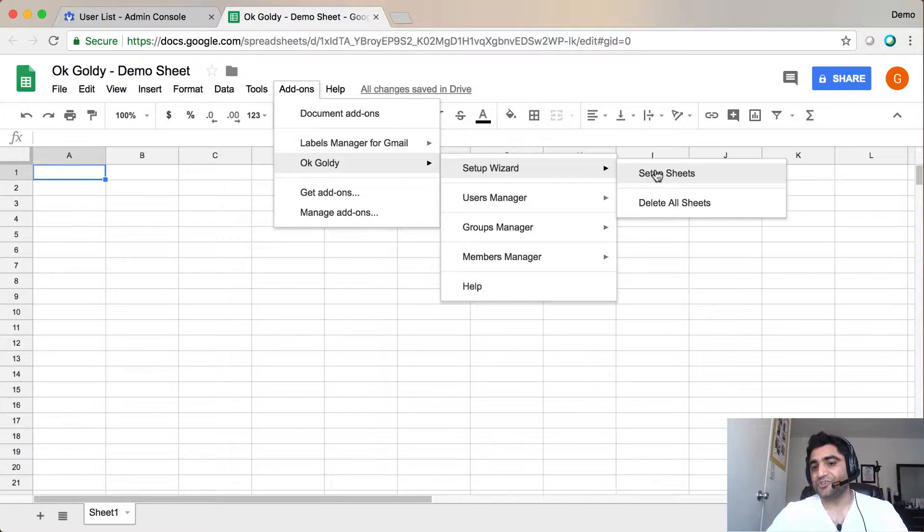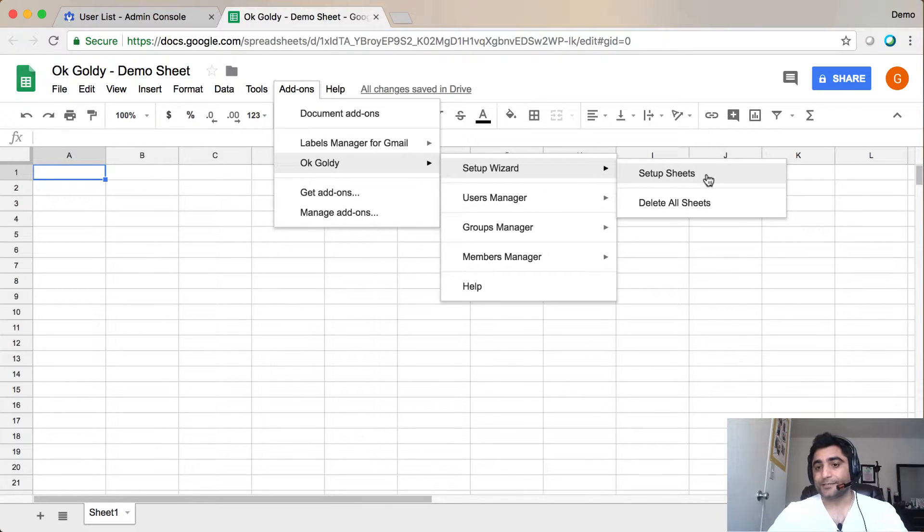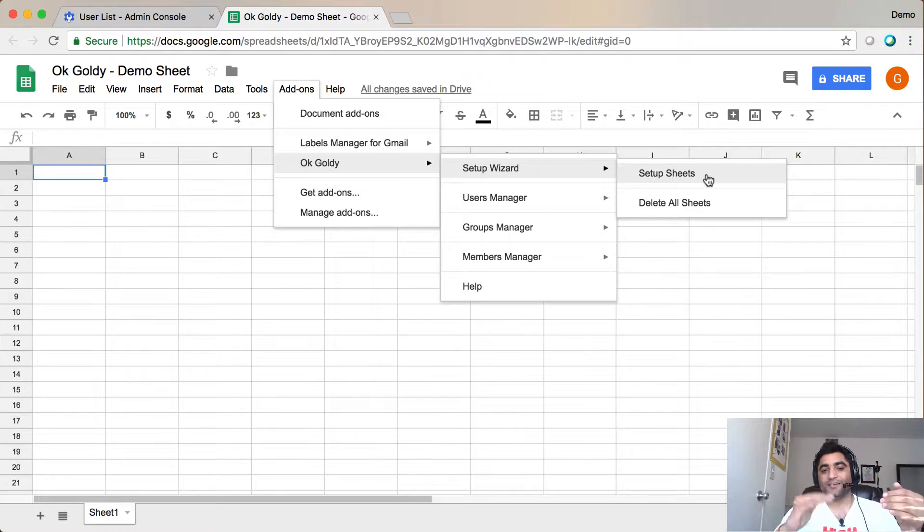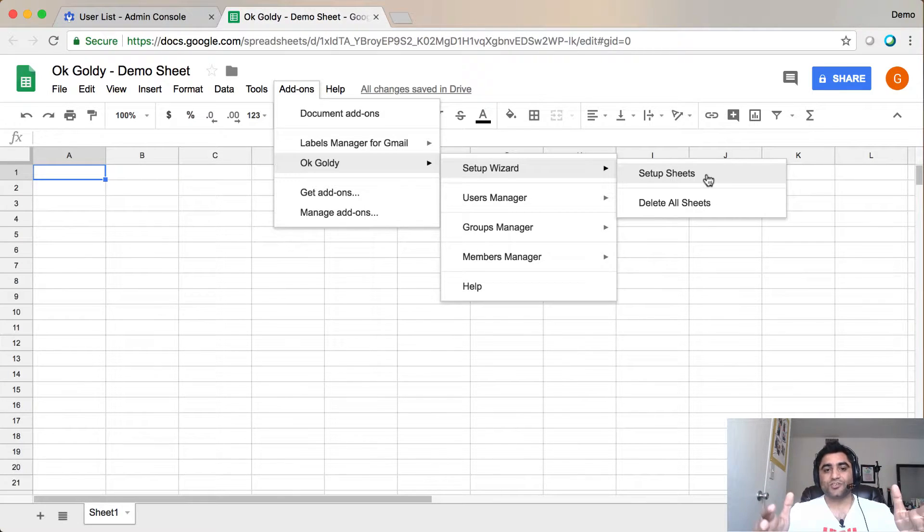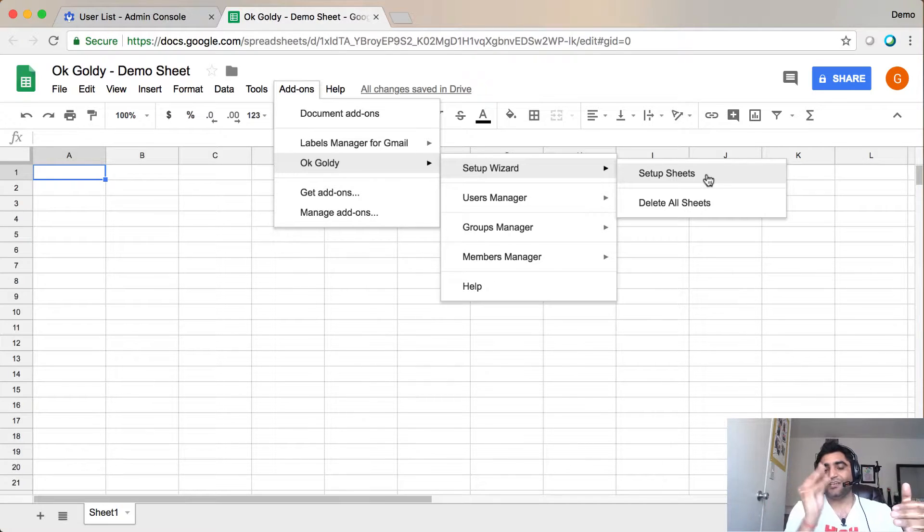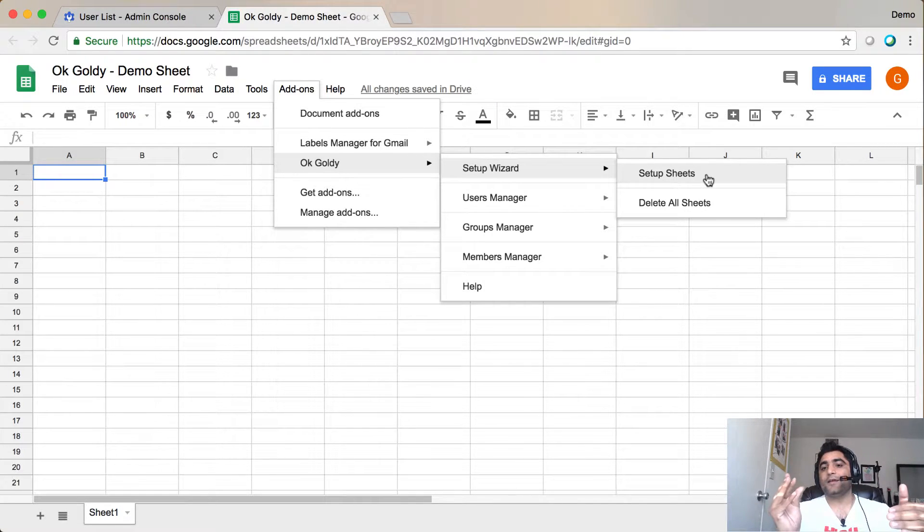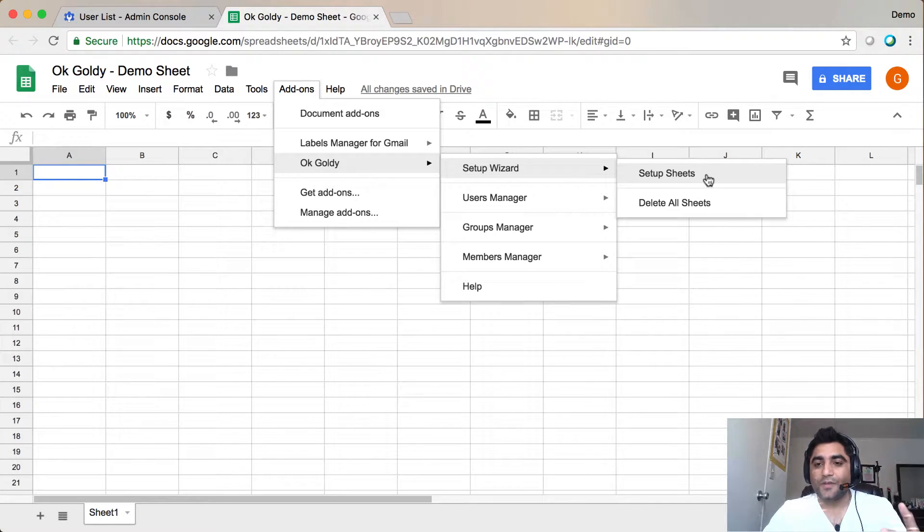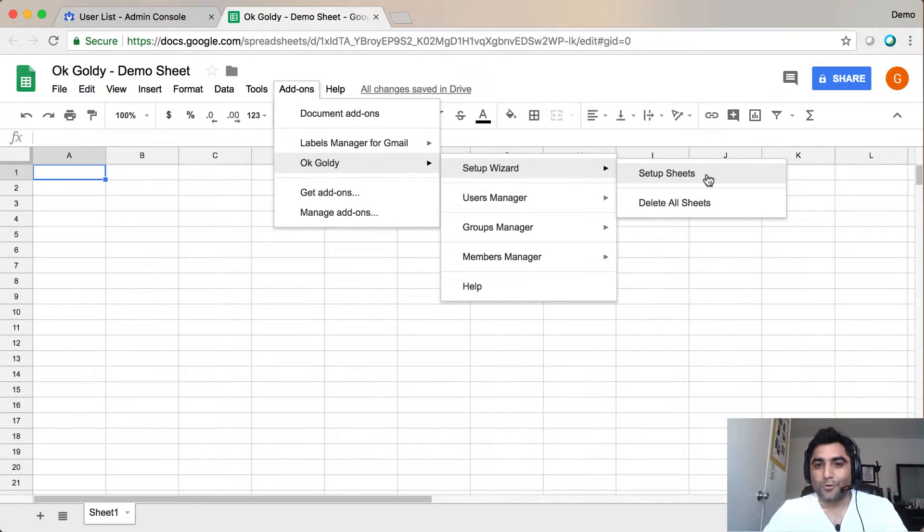One is Setup Sheets, and another one is Delete Sheets. So Setup Sheets is when you click on that, the add-on will insert a bunch of sheets in your Google Sheet, because each sheet can then help us perform a specific function. So let me click on that, and maybe that will be more clear as I do that.